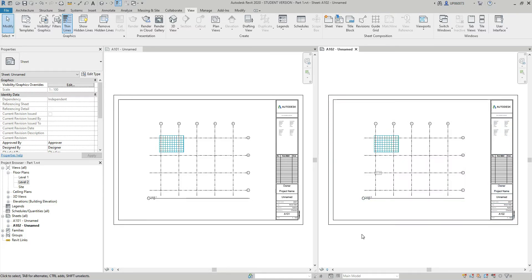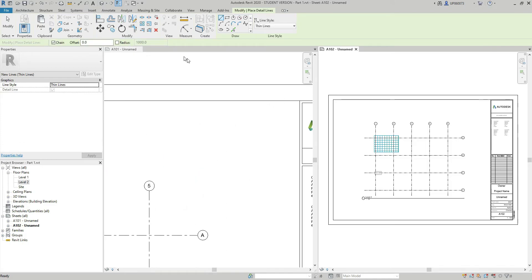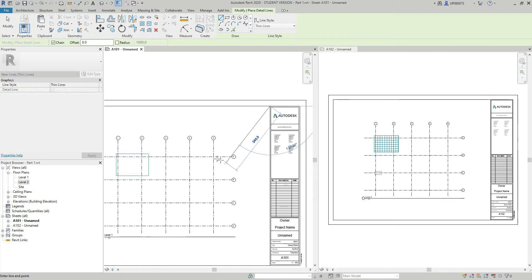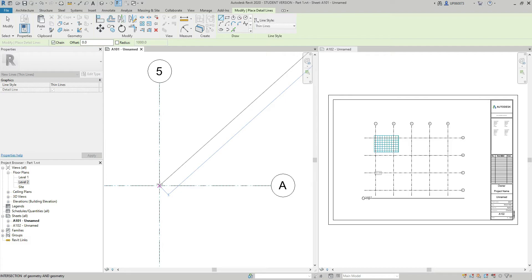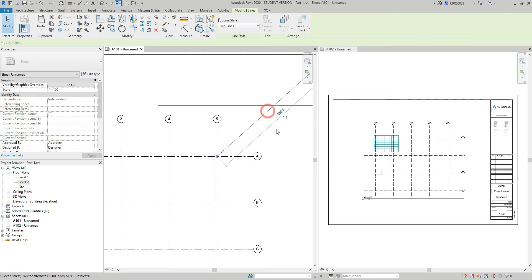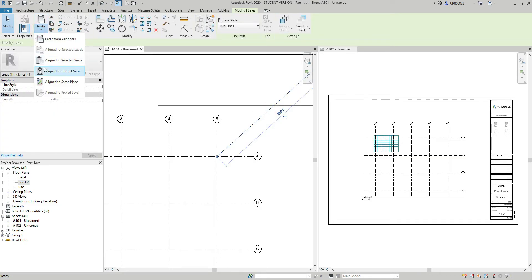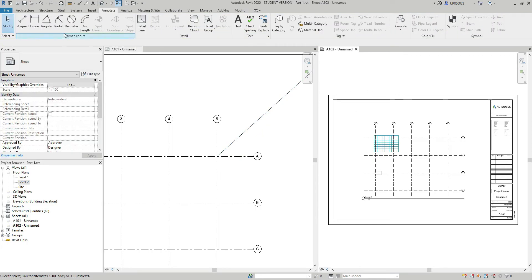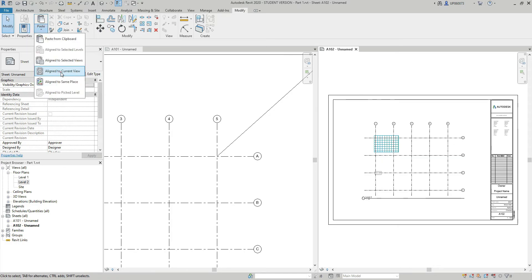And another way to achieve that would be through detail line. If I go to the annotate tab, detail panel, select the detail line command, and I'm going to draw a line from this corner to the intersection of the grids A5. I'm going to select this line, copy it to clipboard. I'm going to go to this sheet and align, select the align to current view.